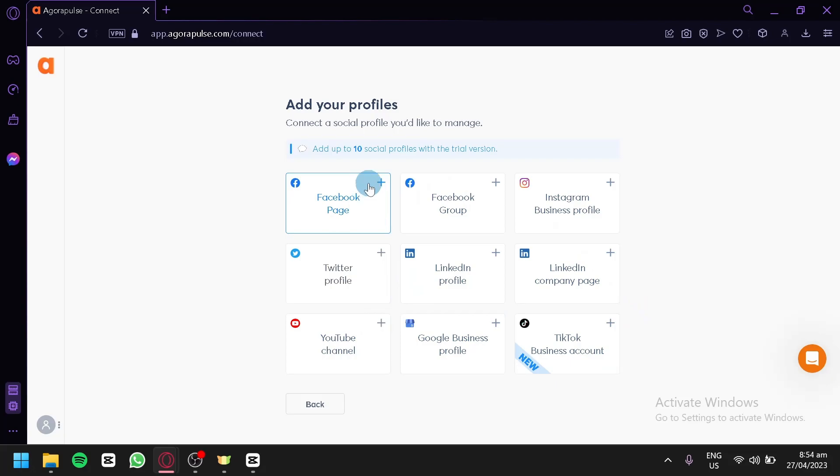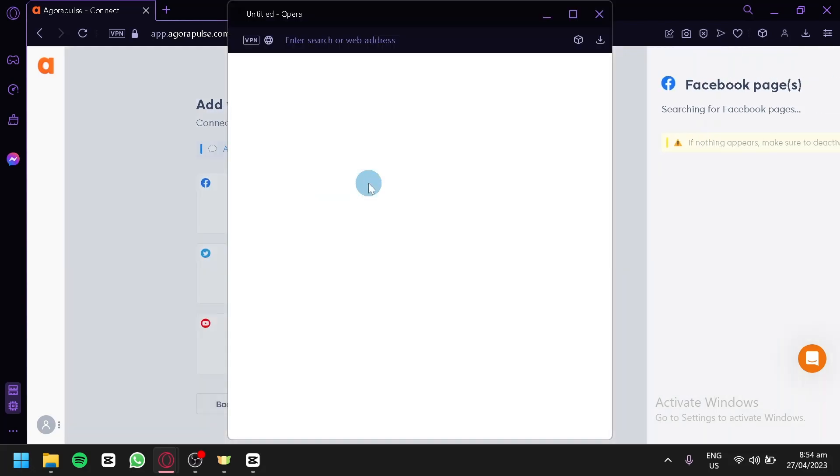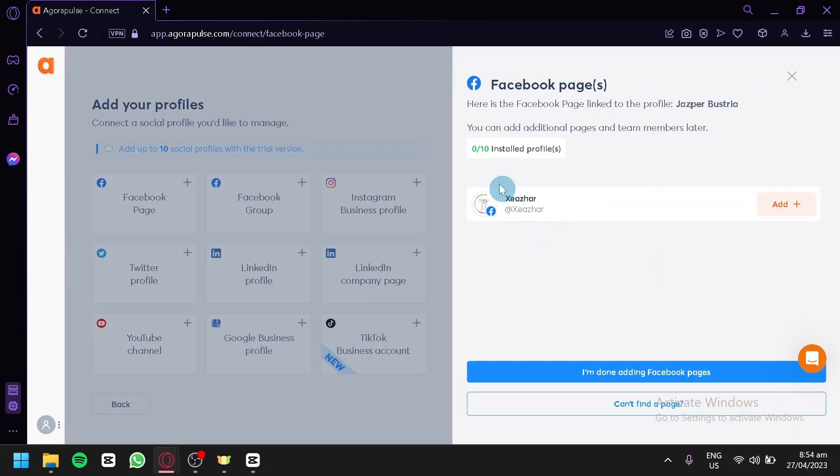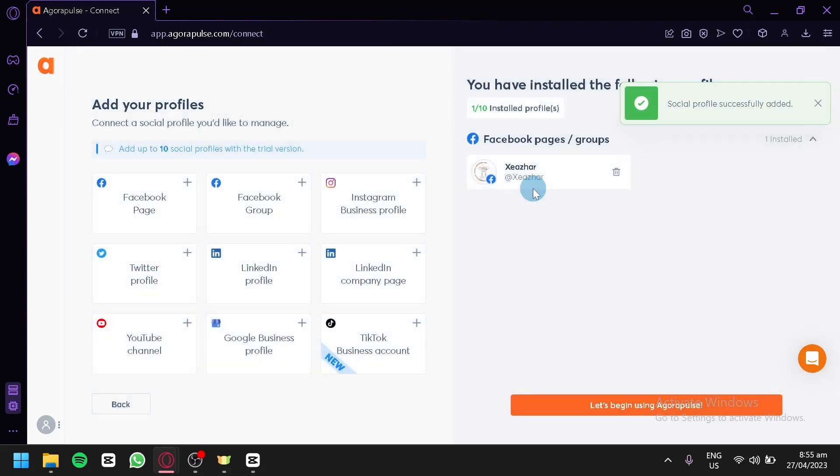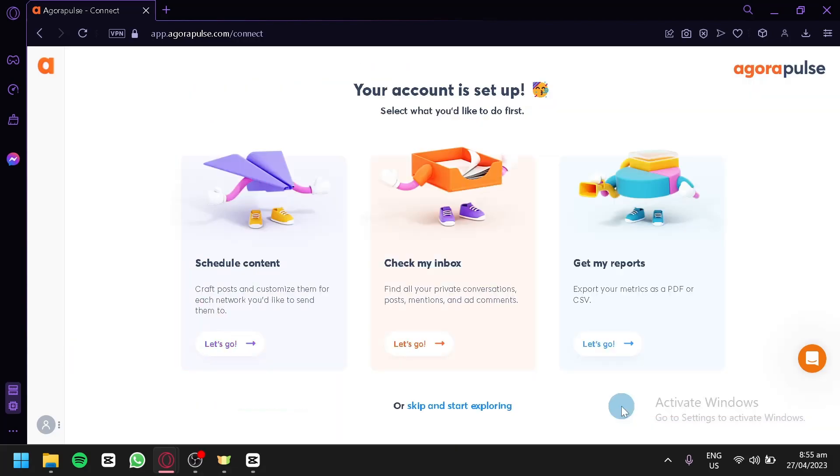We're going to go with this version for now. As you can see here, I have a page in Facebook. This is just a random page and I'm going to add this into Agorapulse. I'm going to click on I'm done adding Facebook pages. And now let's begin using Agorapulse.